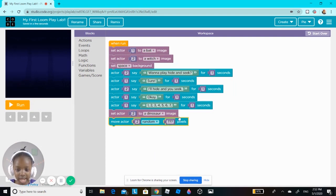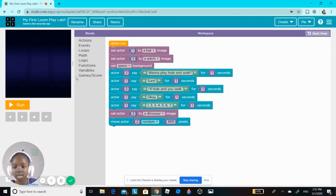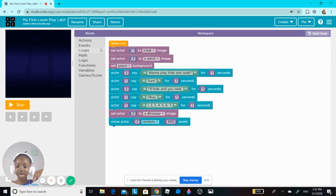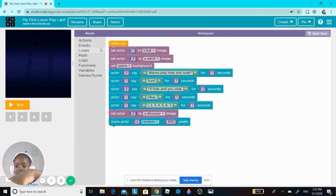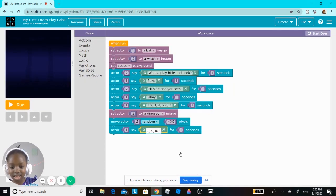I'll move the witch to a random 400 pixels. Because it says random, it will move anywhere — 400 pixels down, or any way 400 pixels. Then I'm going to make the bat finish counting.